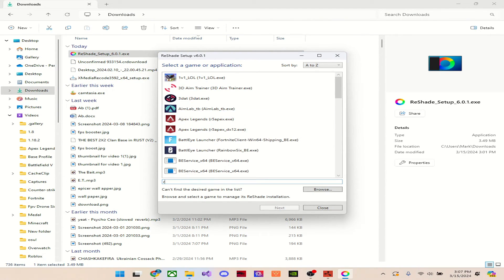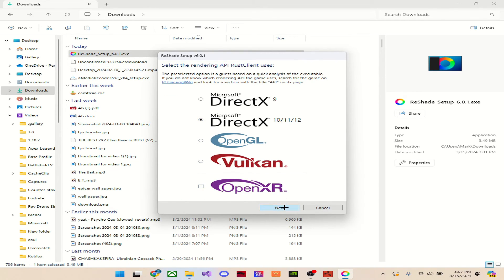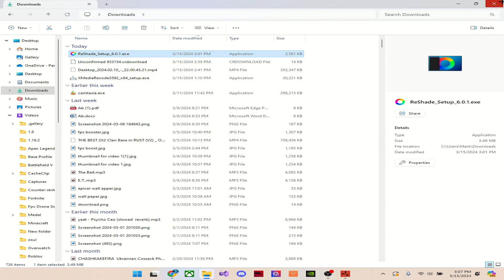And you're again just going to search up Rust client. Next. Click 10, 11, 12. Next. And then click Uninstall. Then just click Next and it's going to uninstall for you. And then you don't have to do anything else. And that's it.